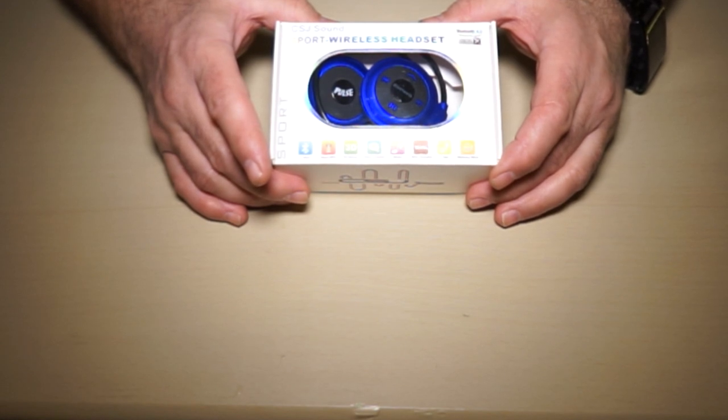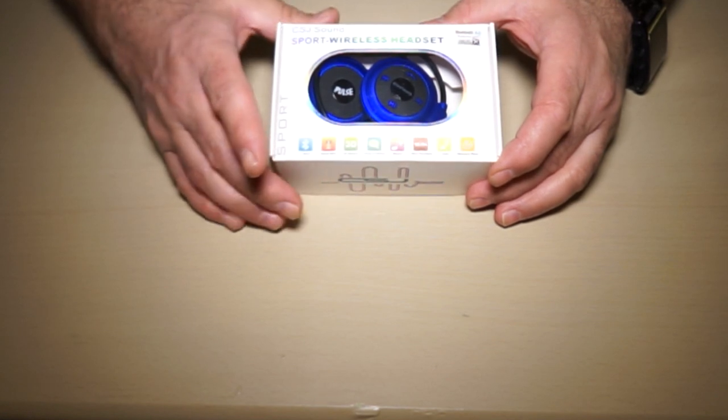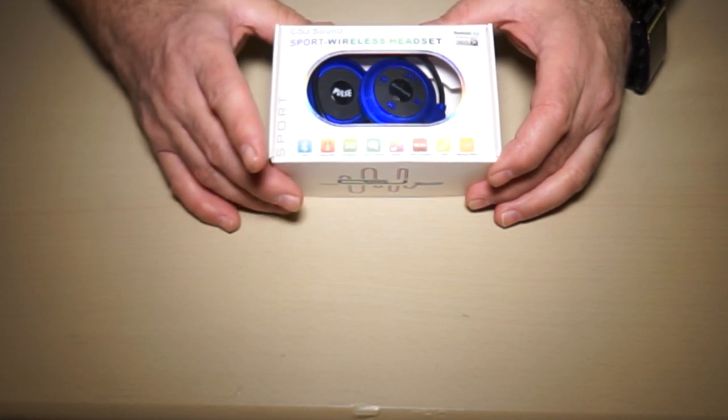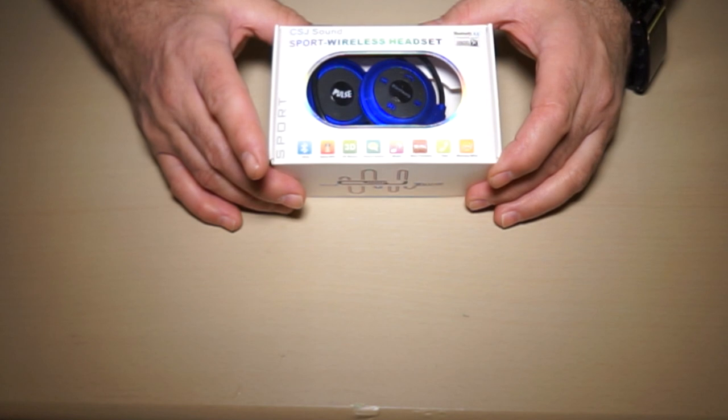They're Bluetooth 4, which I didn't even know it went past Bluetooth 2, which shows you how much I've been keeping up with Bluetooth.